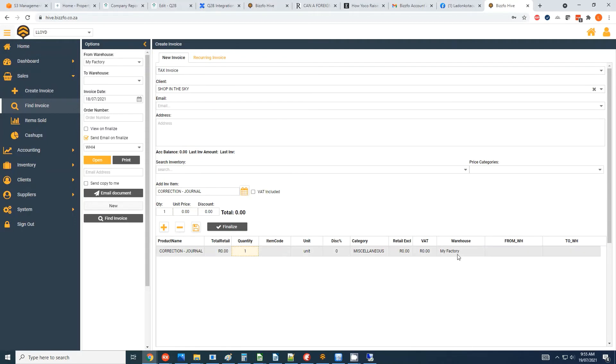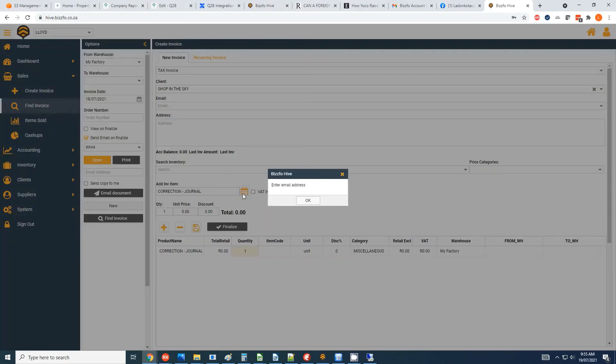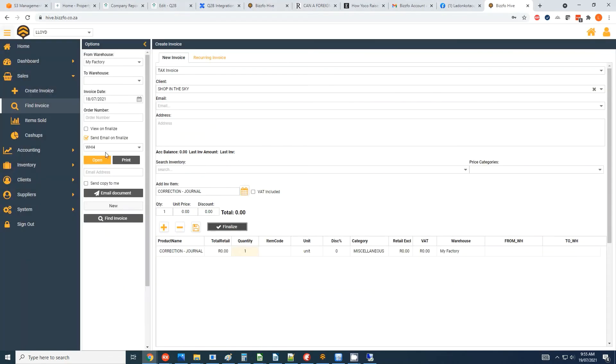And then what I do is I finalize it. Okay cool, sent invoice.